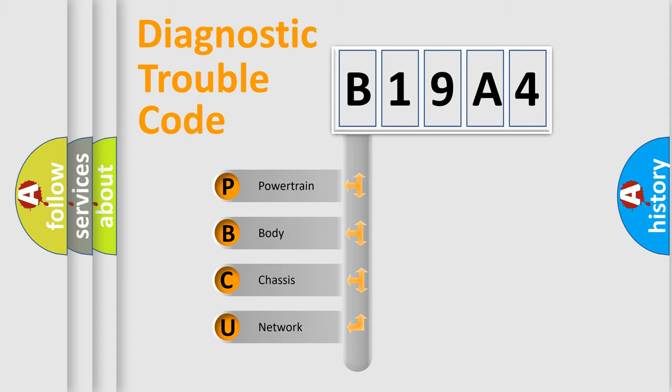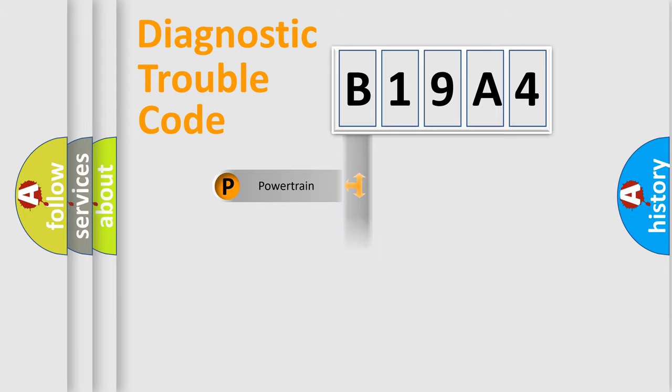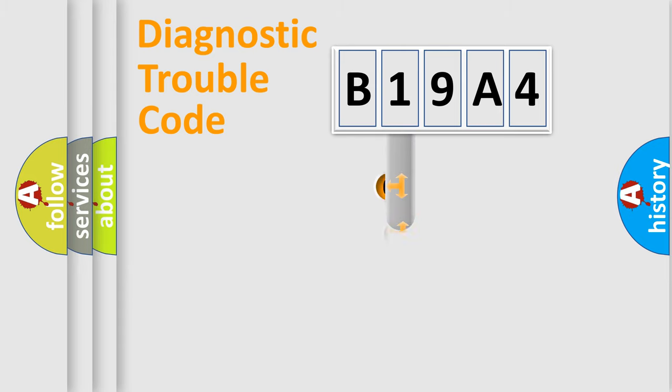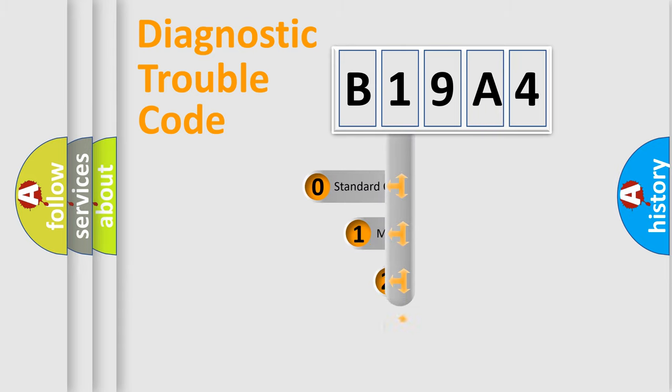We divide the electric system of automobile into four basic units: Powertrain, body, chassis, network. This distribution is defined in the first character code.